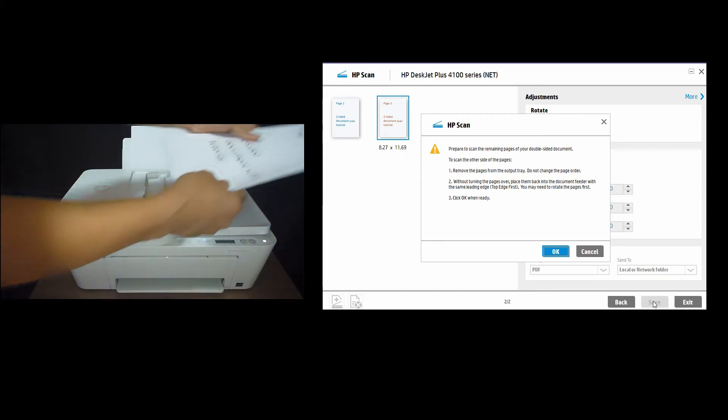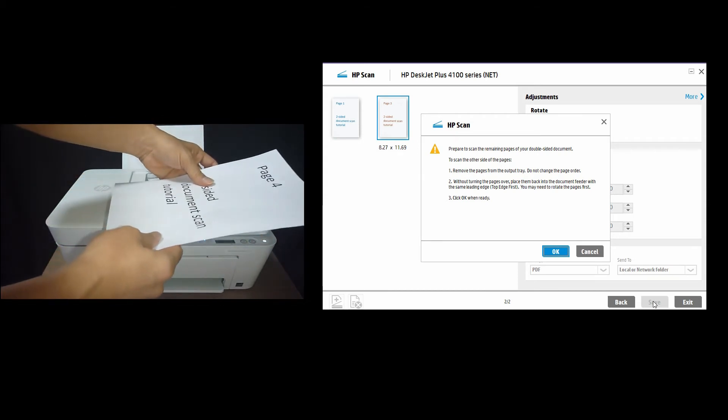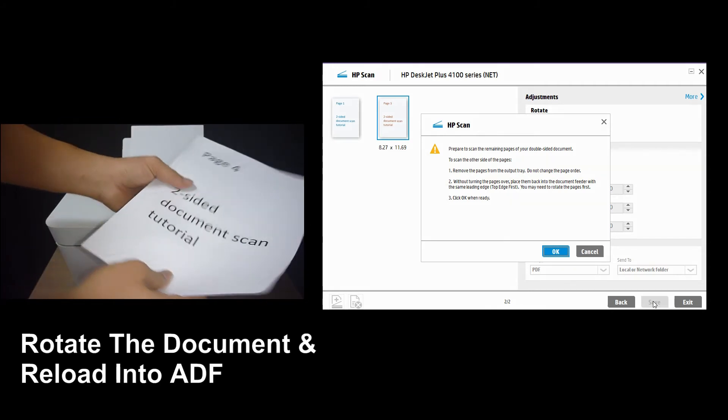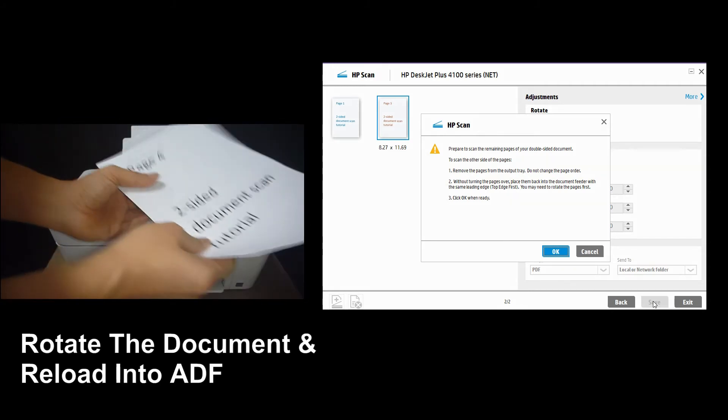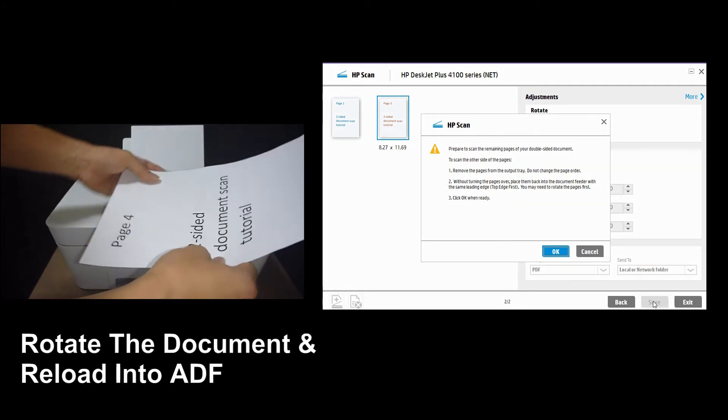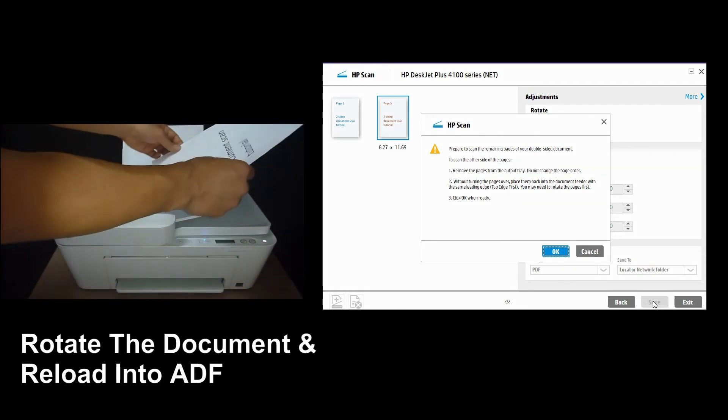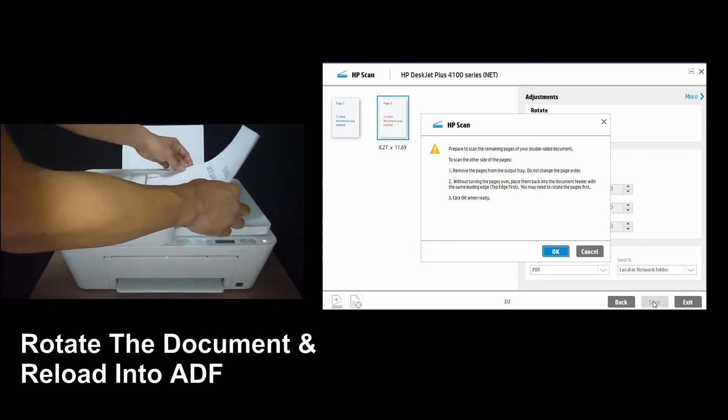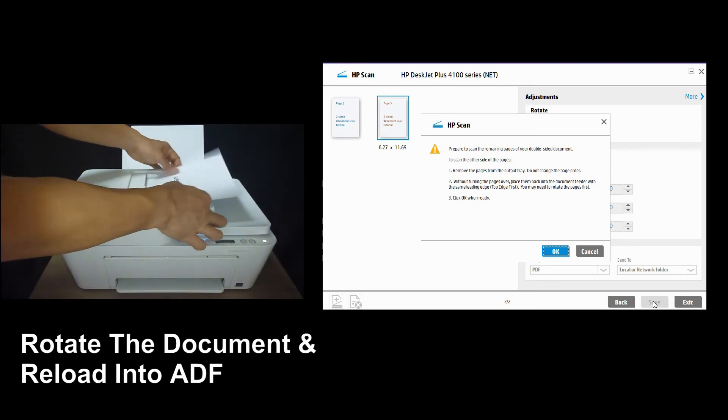So this is the orientation of the scan document. We need to rotate it and put it back into the ADF as shown.